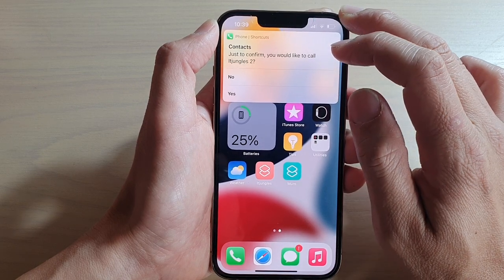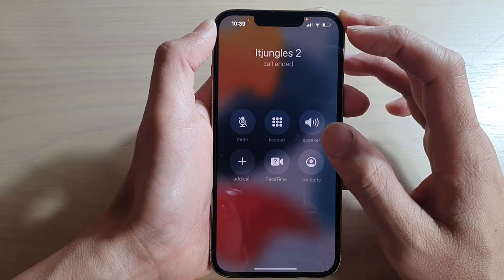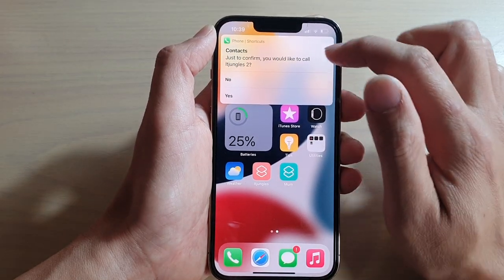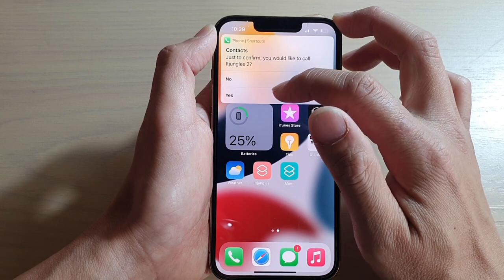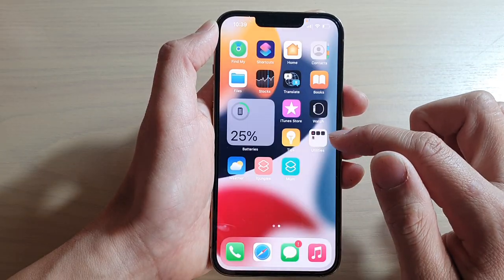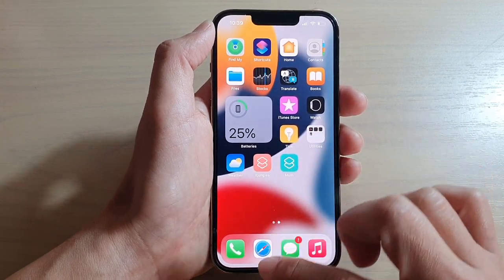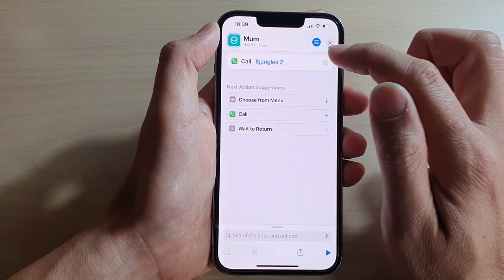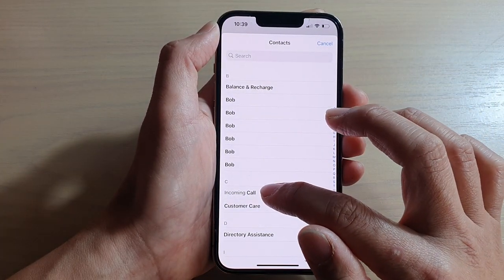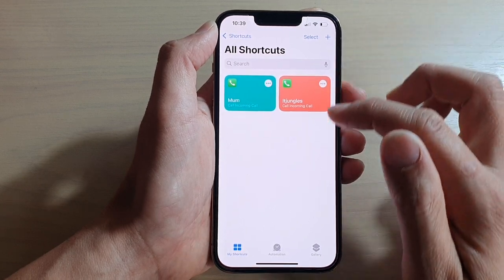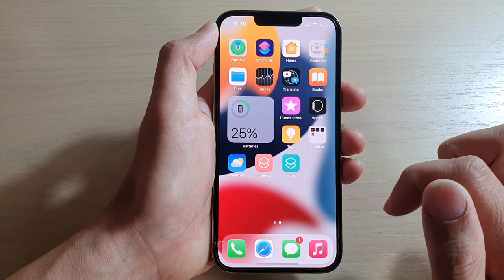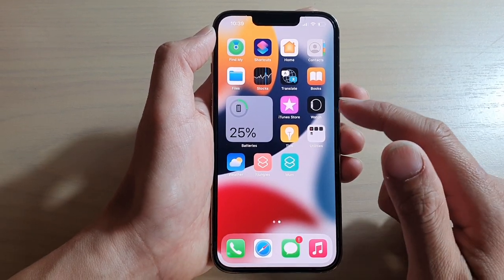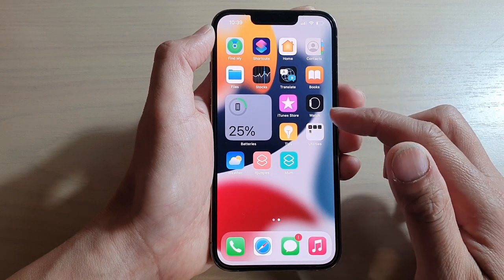It keeps asking me to confirm — my first shortcut doesn't ask me to confirm, so let me double check something. Maybe something is going on with this particular contact. I'm going to go back into the shortcut and check — choose menu, make a call, wait to return. Let's see what happens if I choose a different contact. If I choose a different contact, it doesn't ask me to confirm. So if that happens to you, you probably need to go back and check on the contact to see why it keeps asking you to confirm.